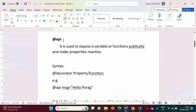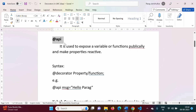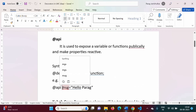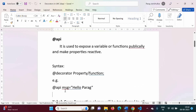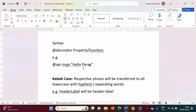The @api decorator is used to expose a variable or functions publicly and make properties reactive. To make any variable public we can use the @api decorator. When we are not using this decorator, that property or function will be local — meaning we can use it within that component only. If we want to use it outside the component, we have to make it public using the @api decorator. The syntax is simply: @api before any property or function.